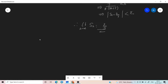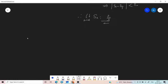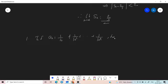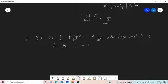Third problem: if a_n equals 1/10 plus 1/10² plus ... plus 1/10^n, how large must n be for 1/9 minus a_n to be less than 10^(−6)?